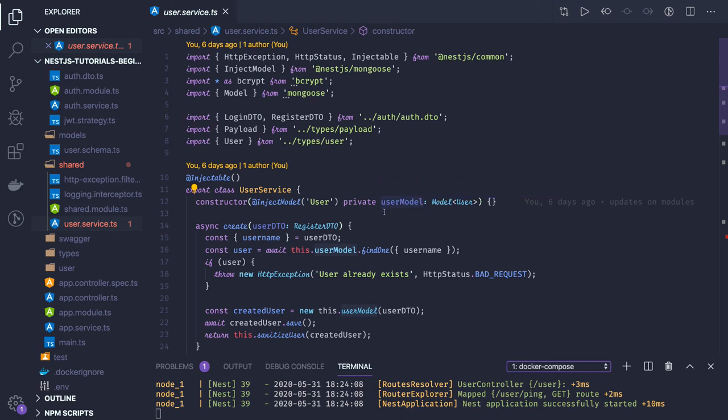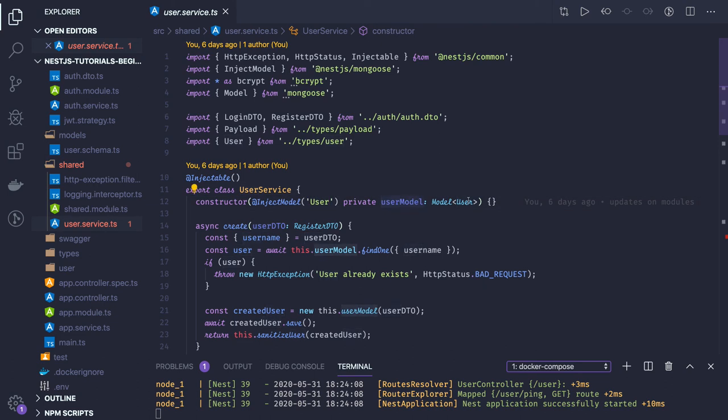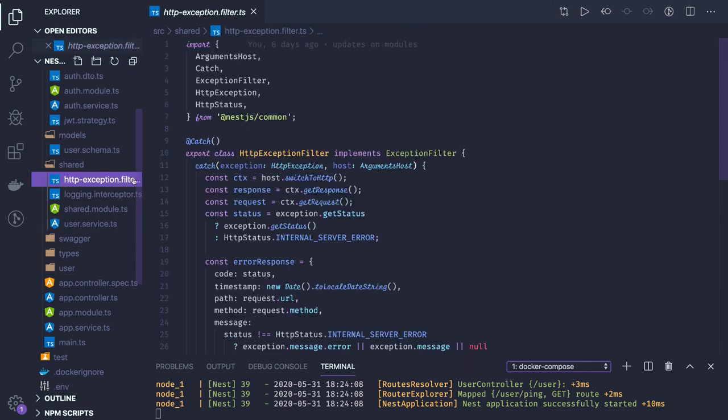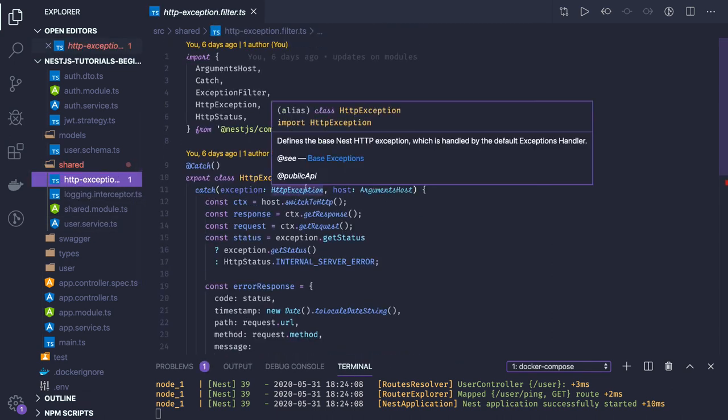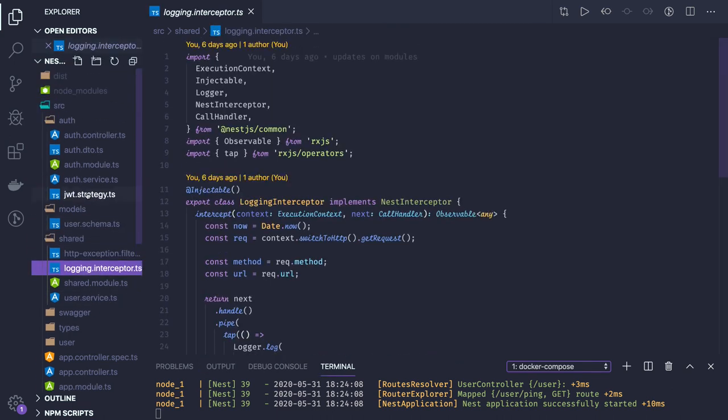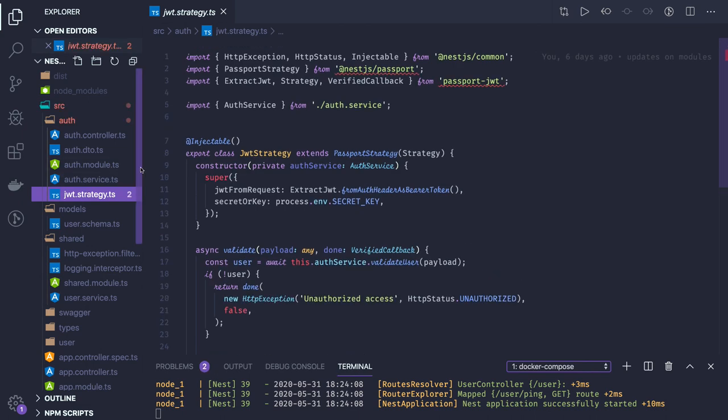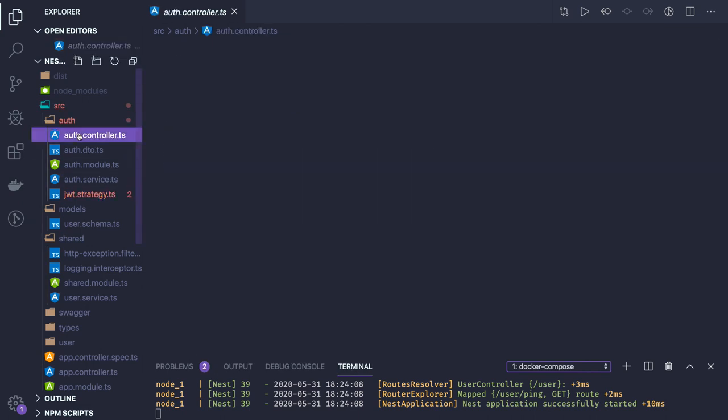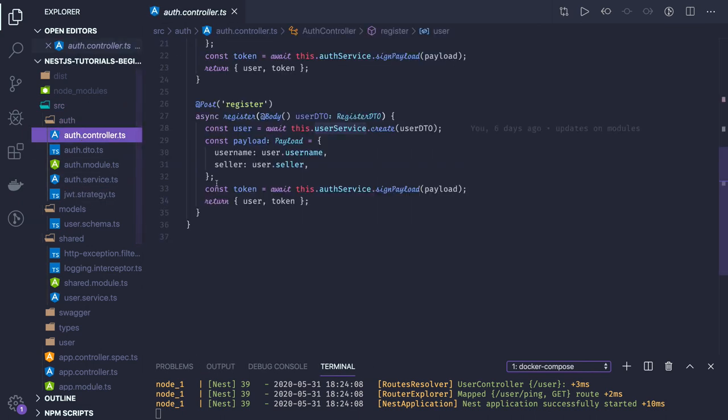I will be able to access all the methods related to the user model. Similarly, you will be writing a product and order. There you will be injecting inject model product, product model, and you will be accessing all the methods. We created some building blocks like exception filter, logging interceptor, and some JWT strategy service for the auth controller.